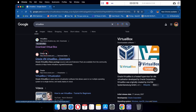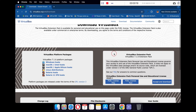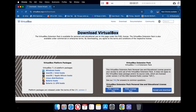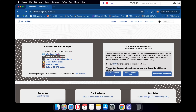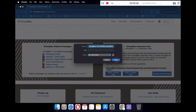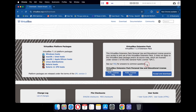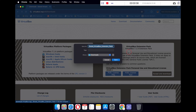This is the official VirtualBox website where you can download the VirtualBox application for your Mac. You will see the macOS/Apple Silicon host file — just click on it to download the application. As I have already downloaded the file, I am skipping this process.